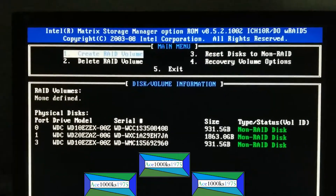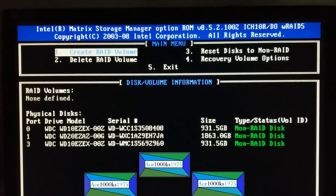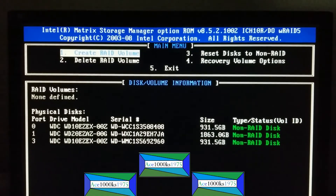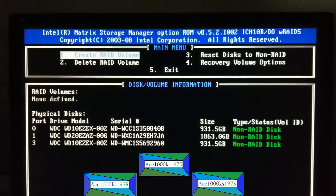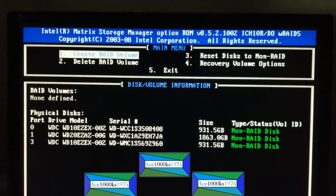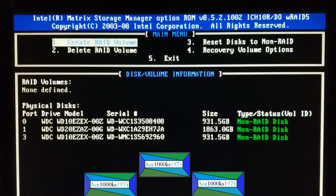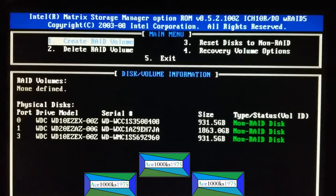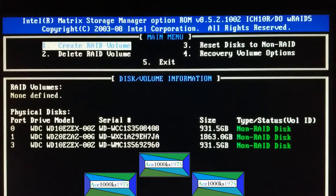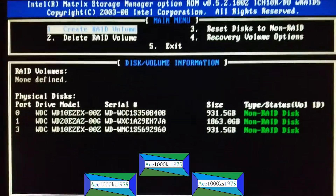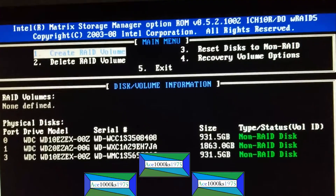Now I'm in the RAID BIOS. If one of your hard drives failed and your computer doesn't boot up anymore as a result of that, then you need to change the RAID settings on your computer. On my computer I don't have any RAID — as you can see, it says all these disks are non-RAID disks.